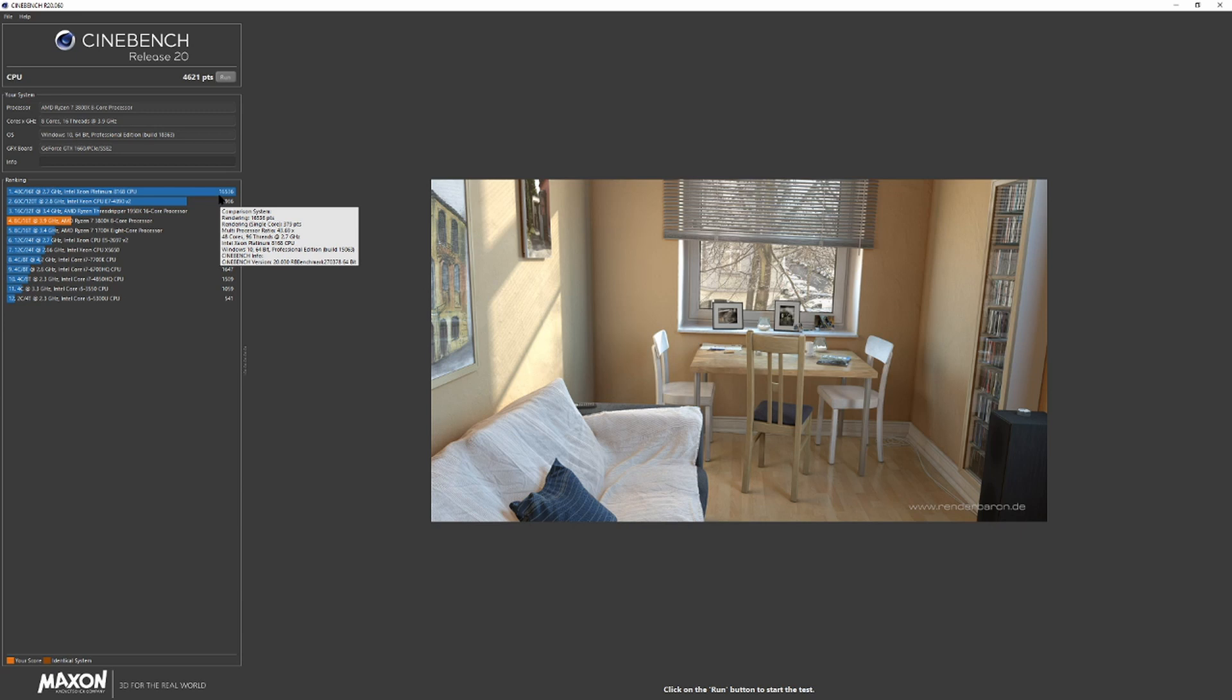So we got 4621 points for the 3800X, and right now we're going to switch over to the 3950X.